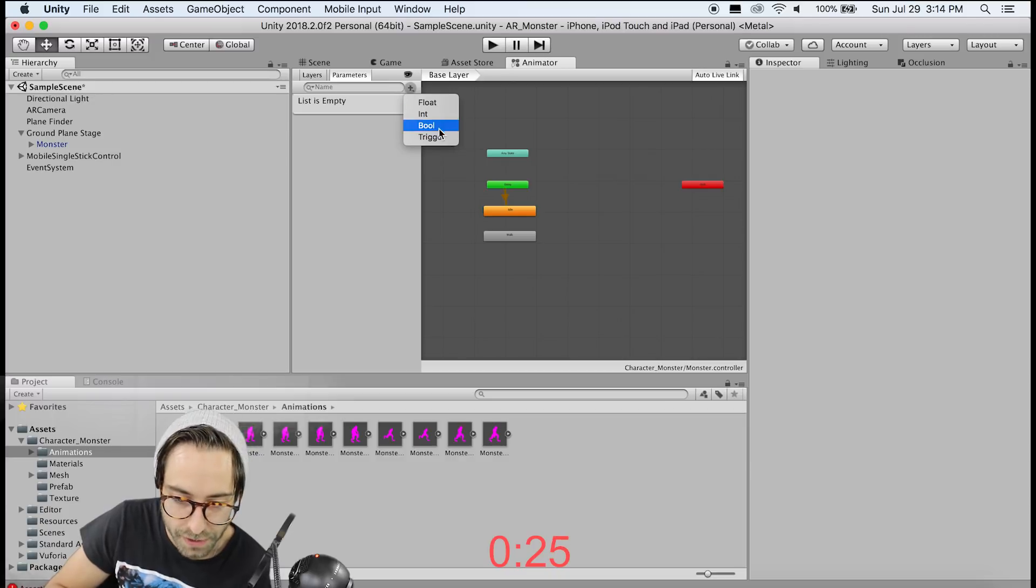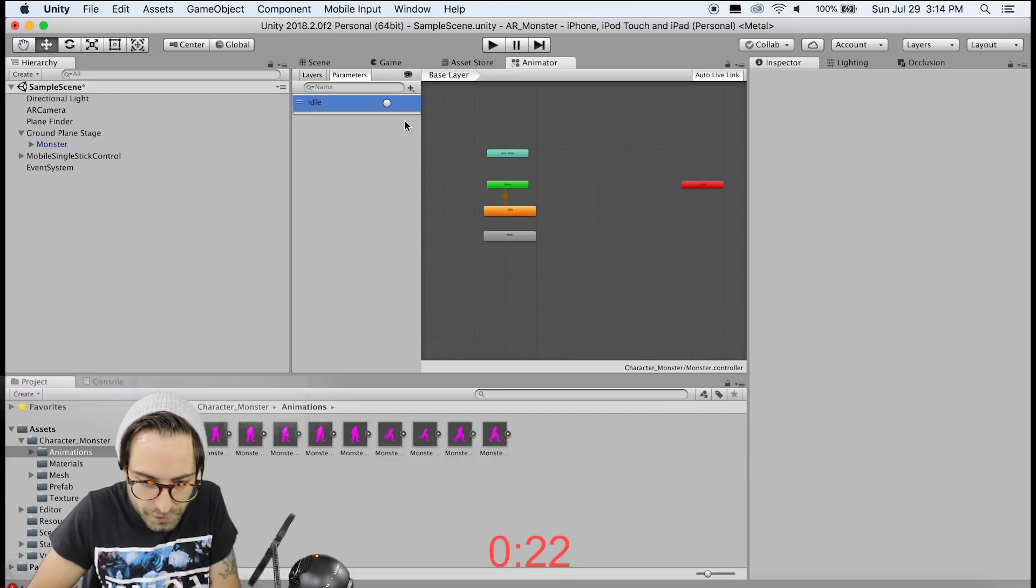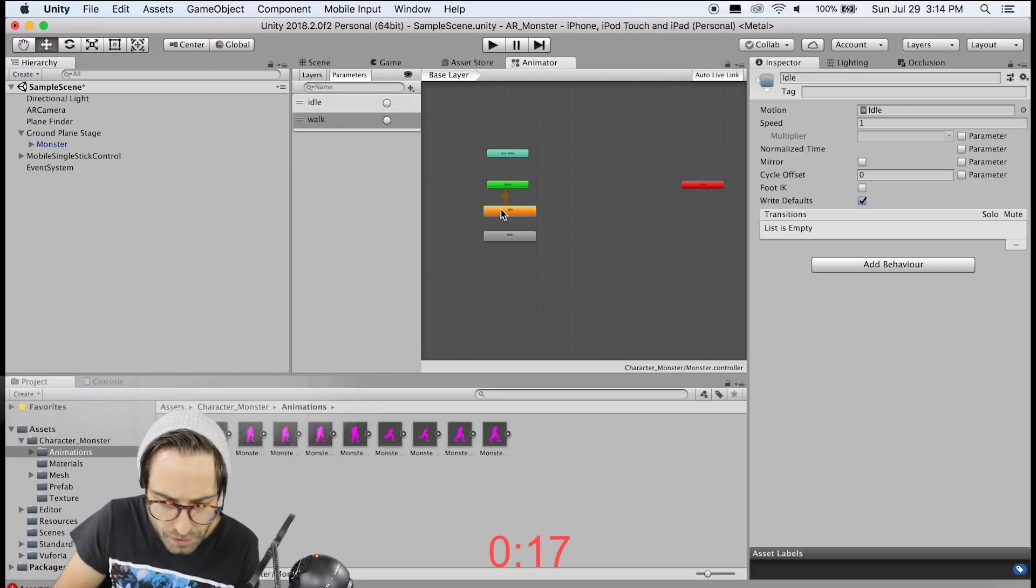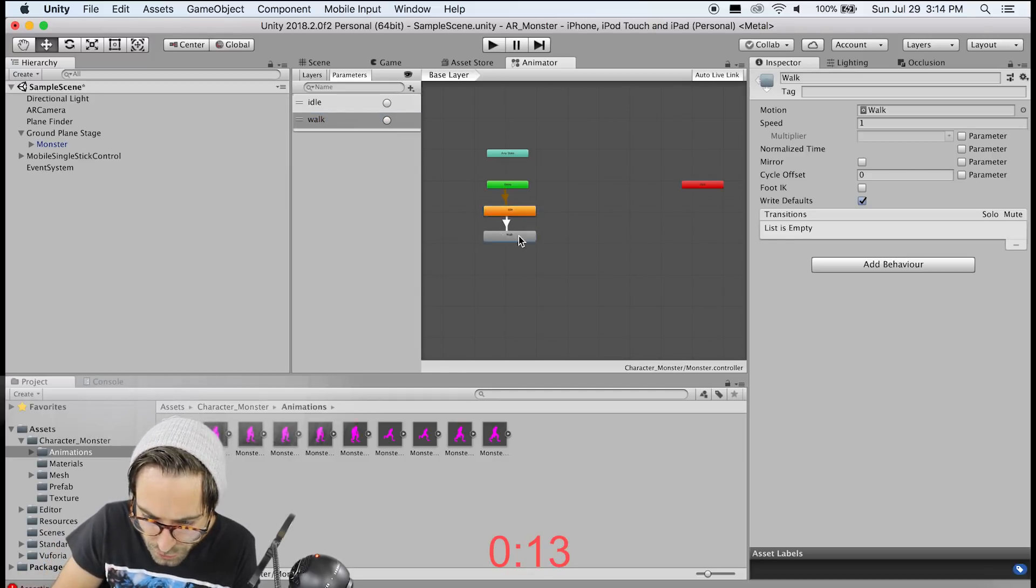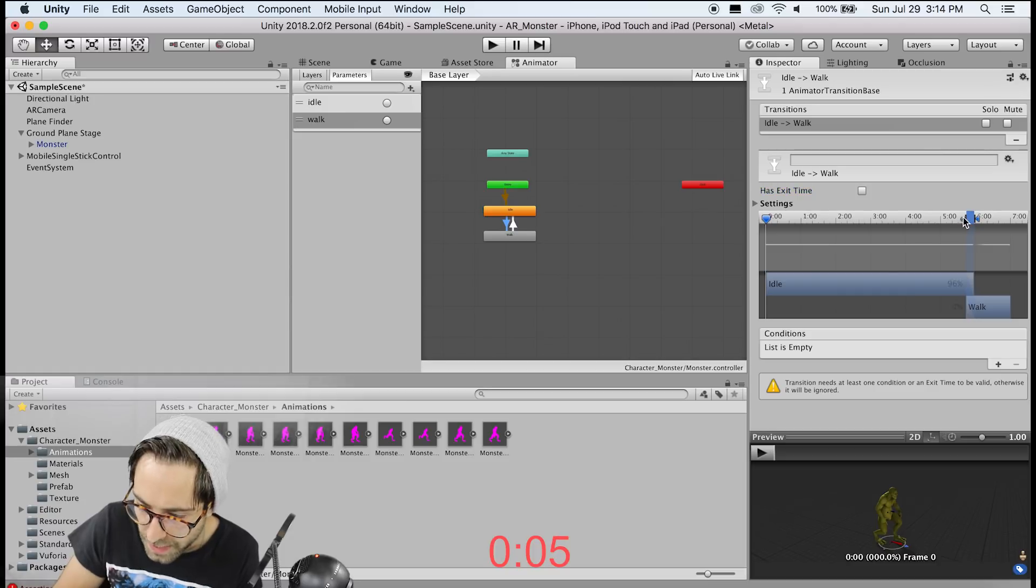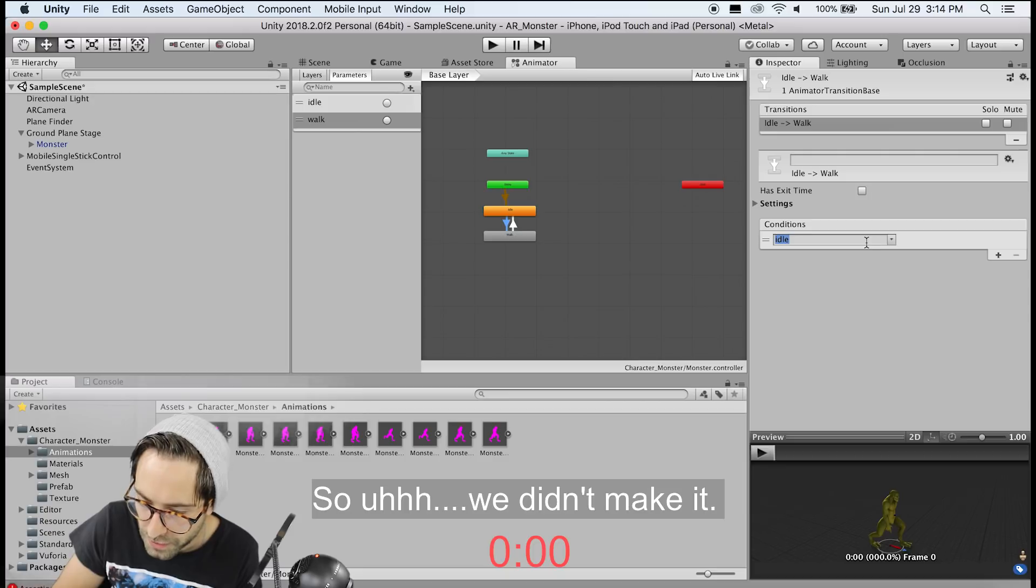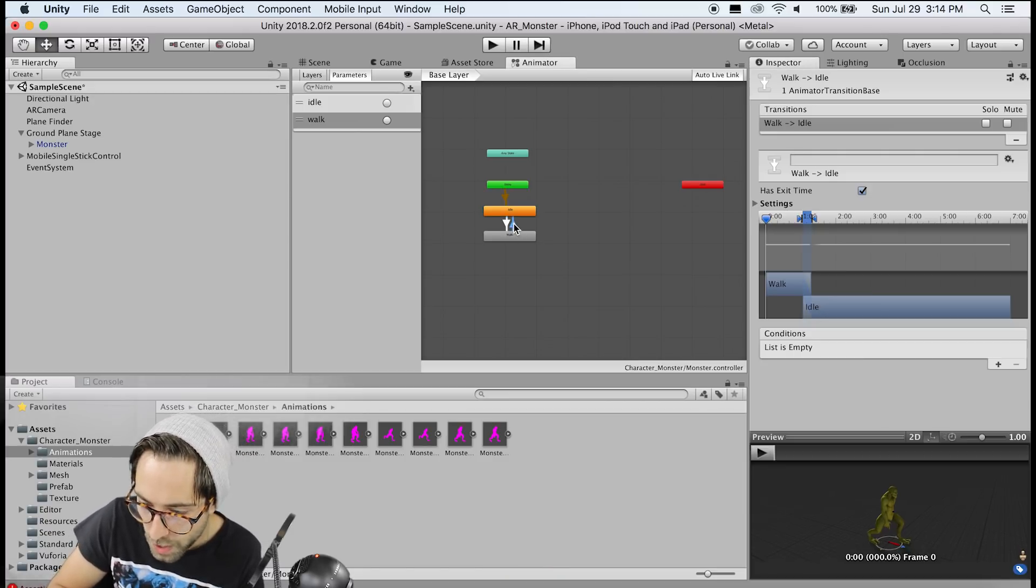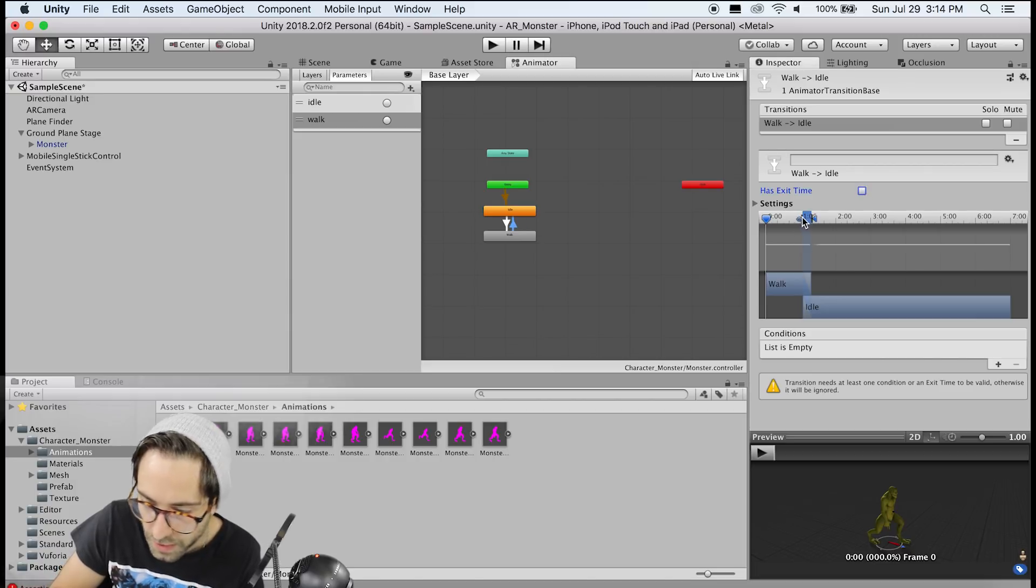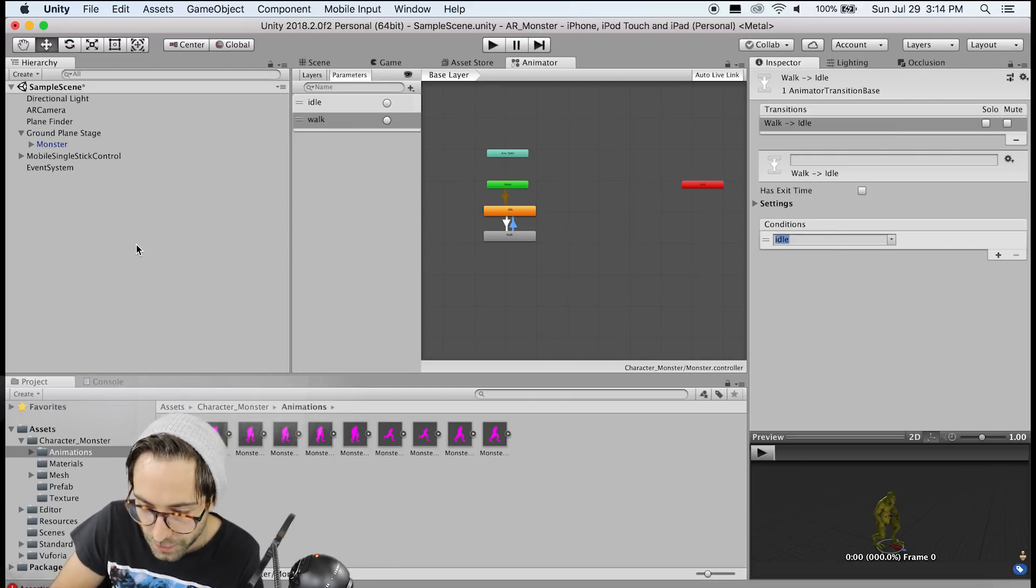So first of all, we need to create two triggers for these animations. So go to the parameters and add a trigger. Call the first one idle and add another trigger and call it walk. Now click on this idle animation here and make a transition to walking and then click walking and make a transition to idle. So on the first transition from idle to walk, uncheck has exit time and just drag this bar all the way down because we don't want to worry about transitions for now. Under conditions, we want this condition to be walk. So choose the walk trigger from here. Now do the same for the walk to idle transition. Uncheck has exit time, drag both these bars down and add a condition for idle.